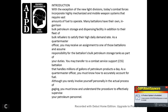Introduction: With the exception of new light divisions, today's combat forces incorporate highly mechanized mobile weapons systems that require vast amounts of fuel to operate. Many battalions have their own garrison, bulk petroleum storage, and dispensing facilities, in addition to a fleet of bulk refuelers to satisfy the highly demanding fuel requirements. As quartermaster officers, you may receive an assignment to one of those battalions and assume responsibility for the battalion's bulk storage tanks as part of your duties. You may be transferred to a combat service support battalion that handles millions of gallons of petroleum products a day.